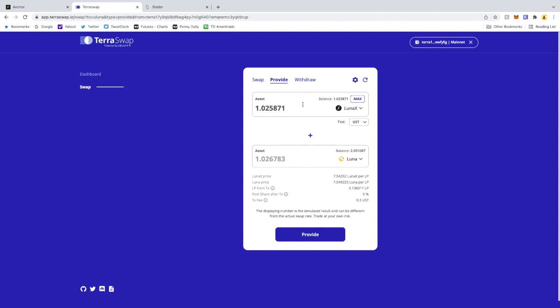So 1.025, you need 1.026. I'm going to hit Provide. I'm going to approve this.